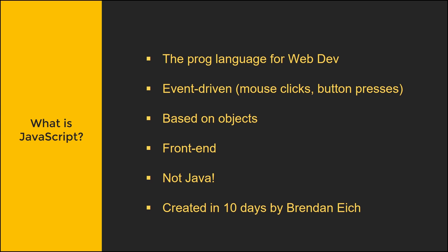It is also based on objects. Objects in brief are basically abstractions, abstract units of data that contain a set of information or data, but we'll get into that later. JavaScript, along with HTML and CSS, is front-end.